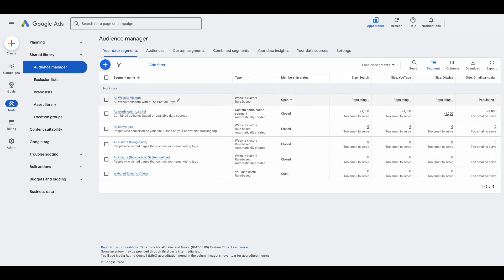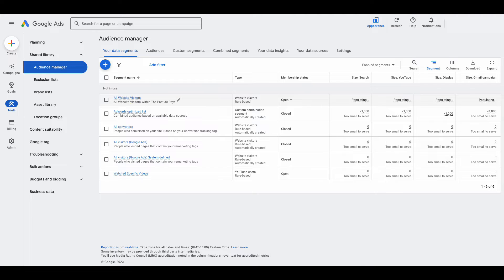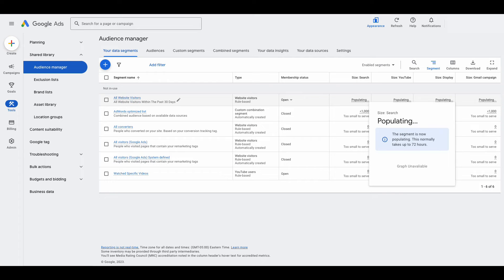This is going to take some time to populate. You can check back in a day, or Google says it populates in up to 72 hours. Check back in a day or two and see if it has filled up. Then you can see what your audience size is, and you can target that audience using search, YouTube, display, and Gmail.